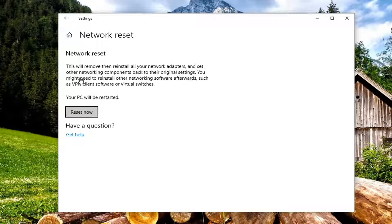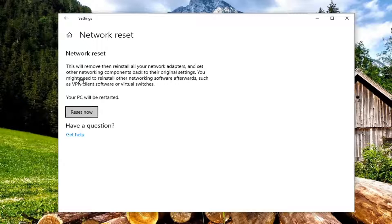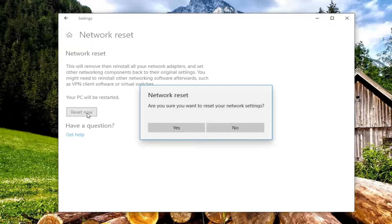Network reset will remove then reinstall all of your network adapters and send other networking components back to their original settings. You might need to reinstall other networking software afterwards such as VPN client software or virtual switches. Your PC will be restarted. Select the reset now button.